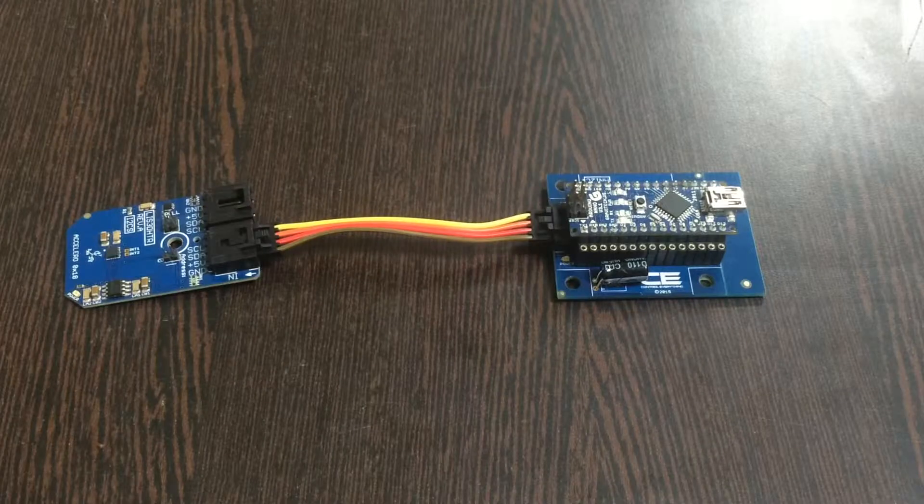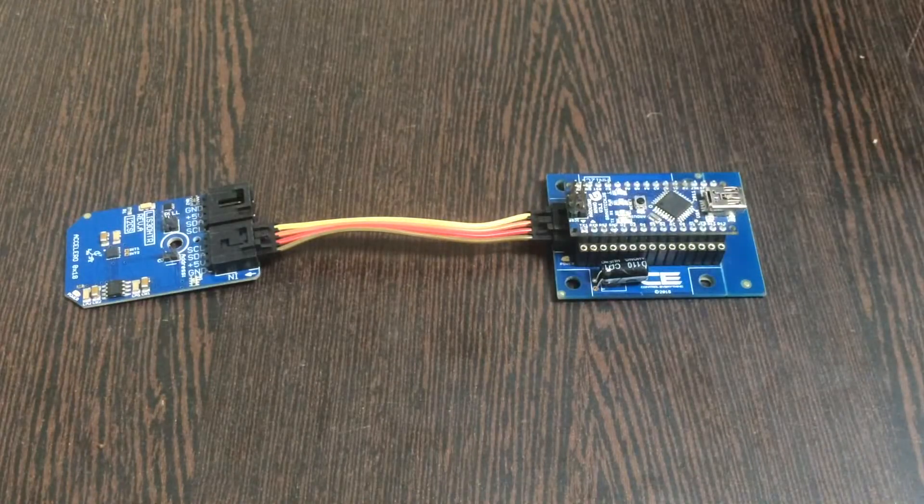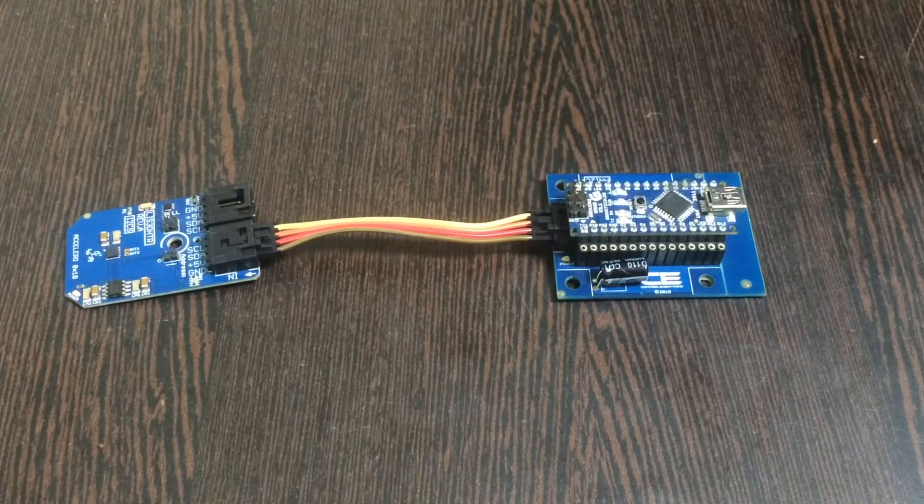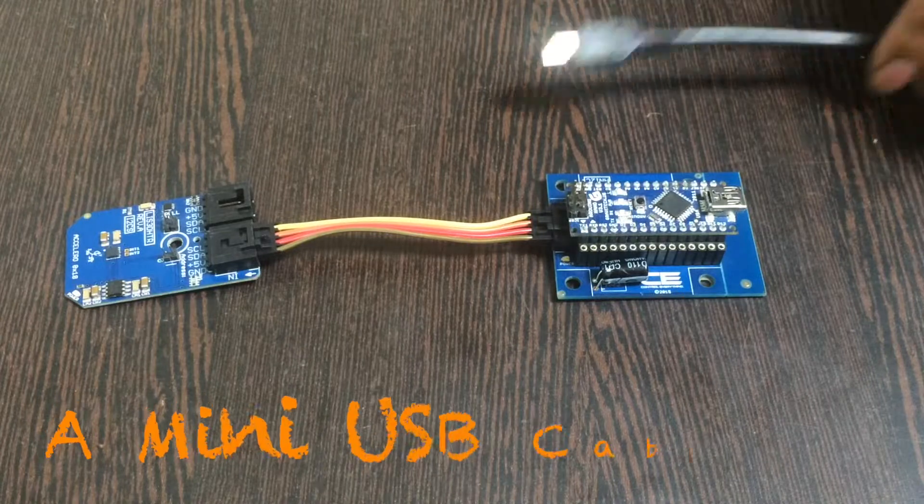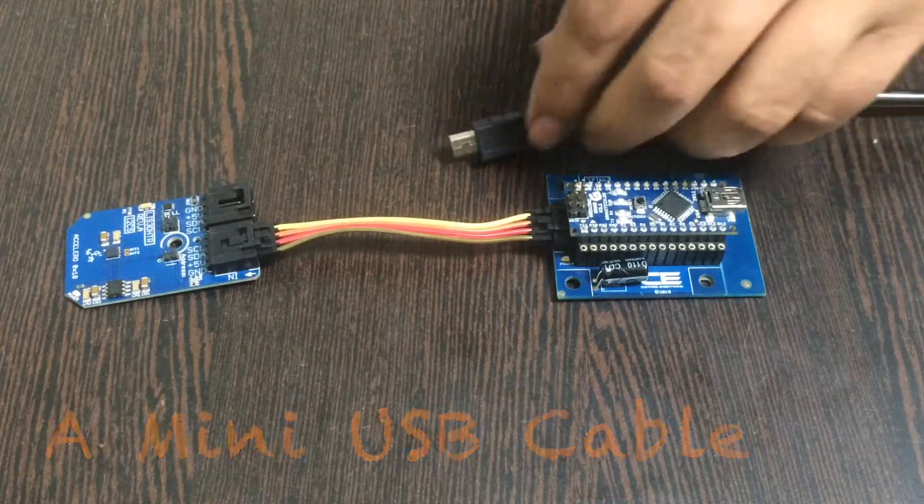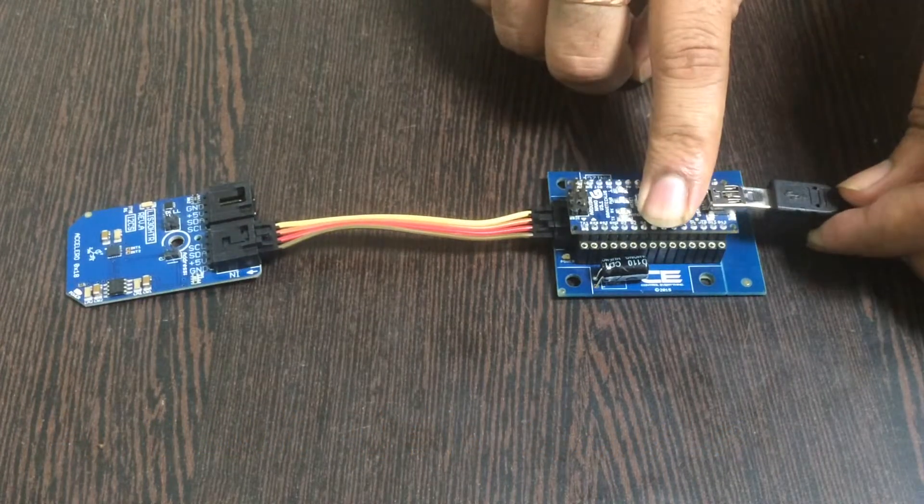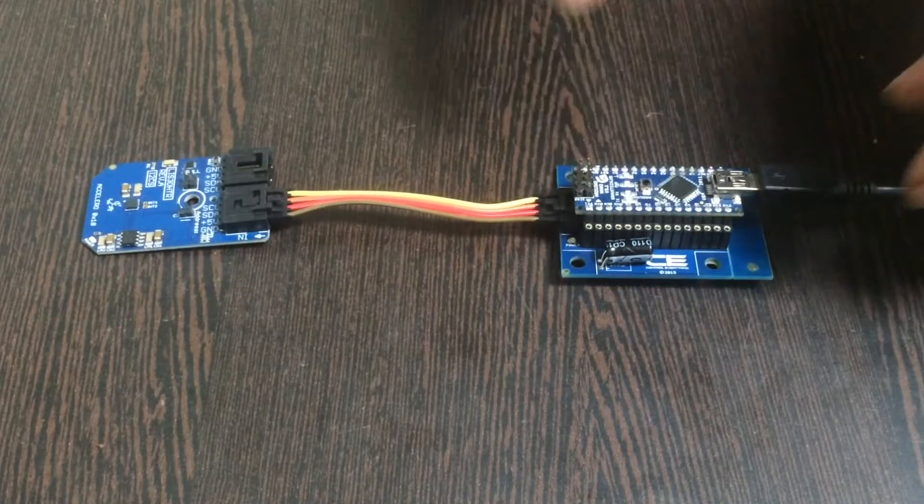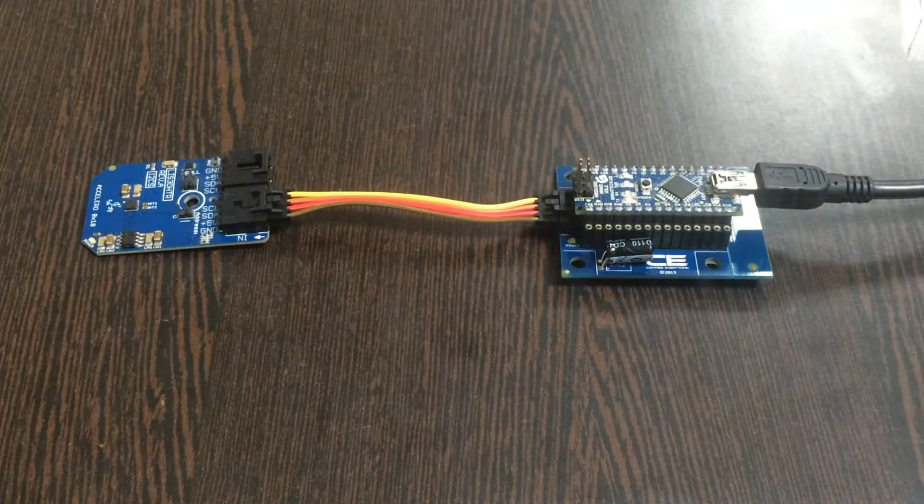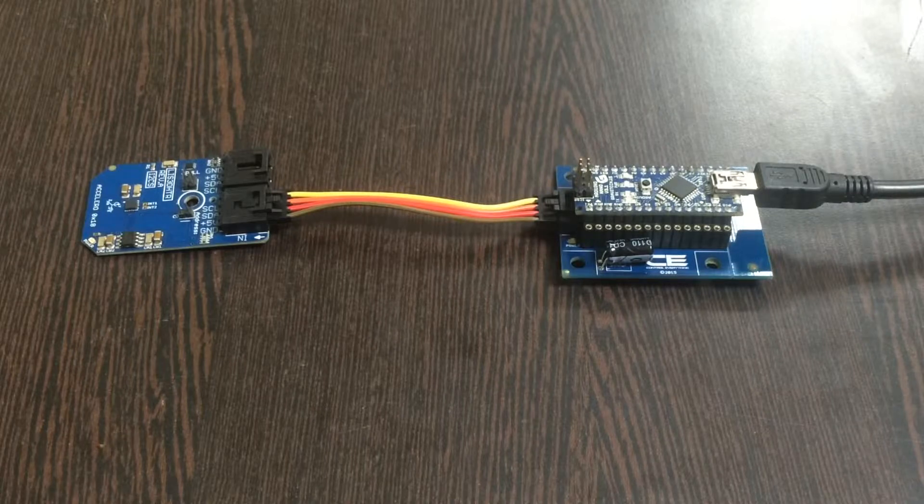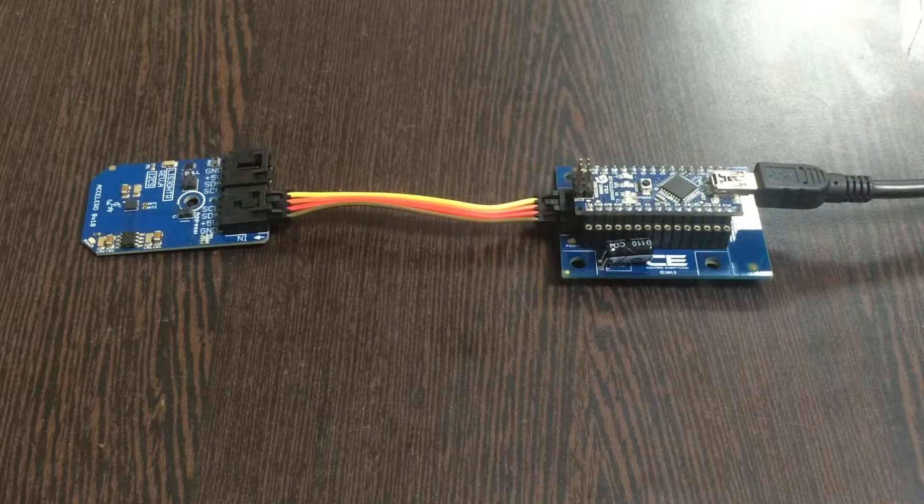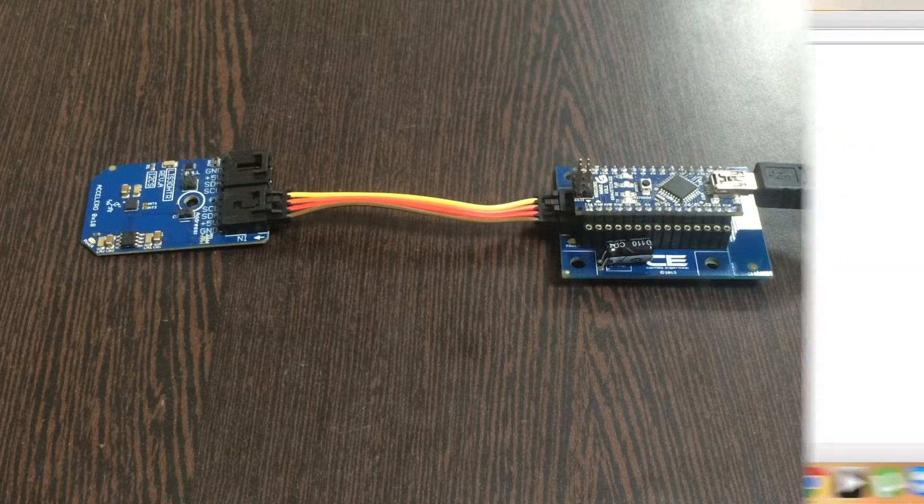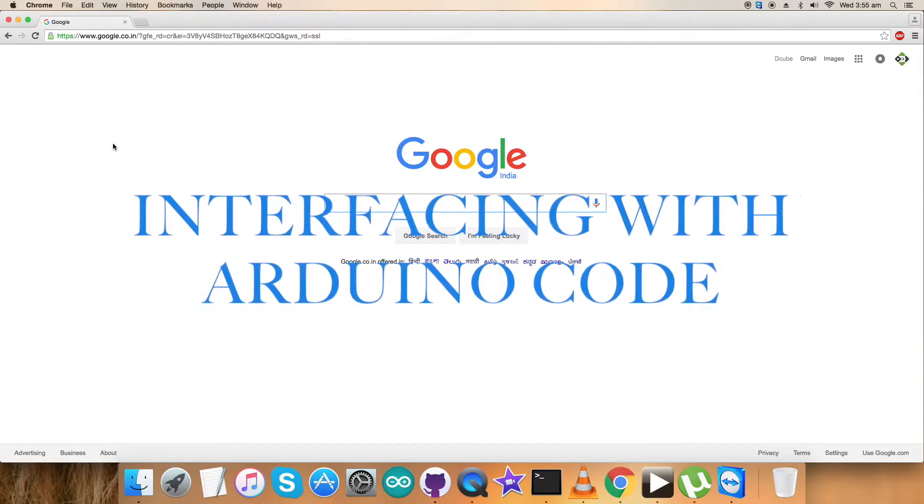Last, we need to power up our Arduino Nano. Here comes a mini USB cable. Gently insert it over the power jack and light it up. We are done with the connections part. Now we need to interface the code with this sensor.